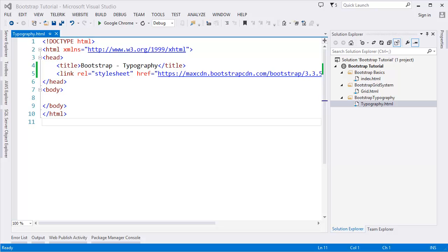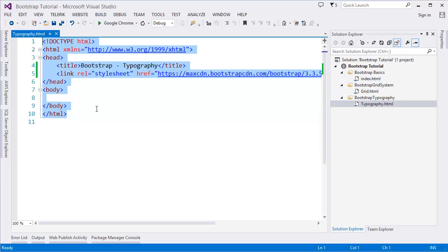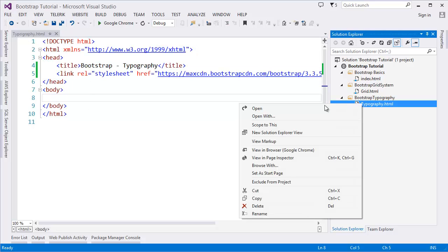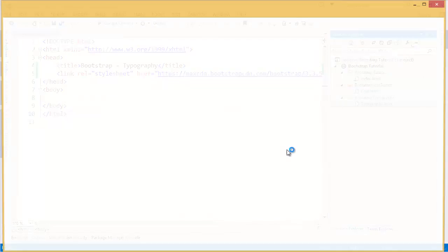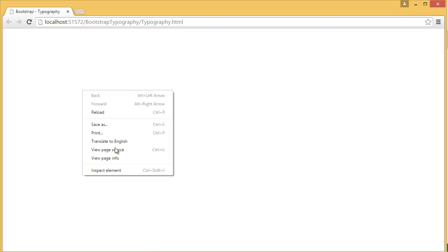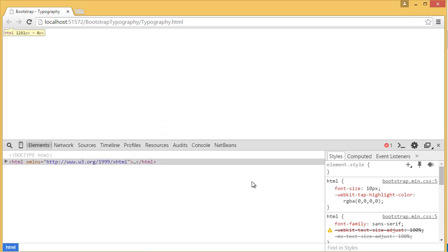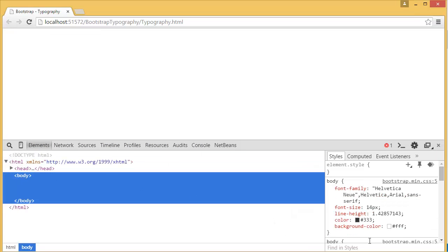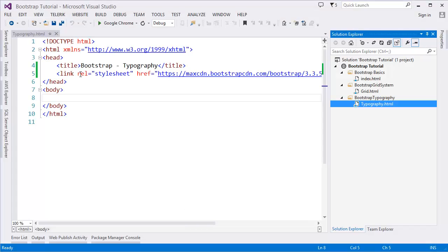And line height, which is 1.428. This is our basic template for this tutorial. Let's view it in the browser — inspect and look at the body. You can see that font size is 14 pixels and line height is 1.428. This will be applied to the body and all paragraph tags.